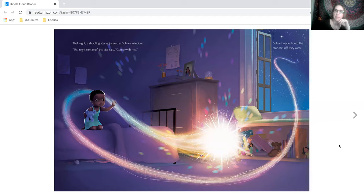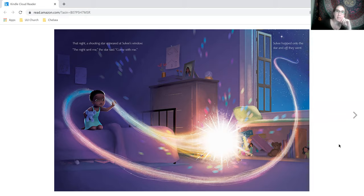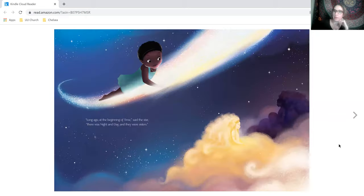That night, a shooting star appeared at Solway's window. The night sent me, the star said, come with me. Solway hopped onto the star and off they went.